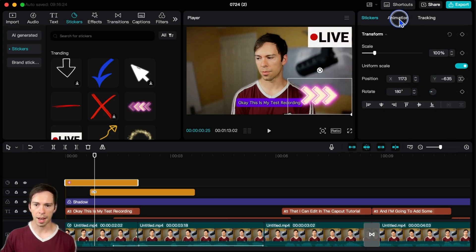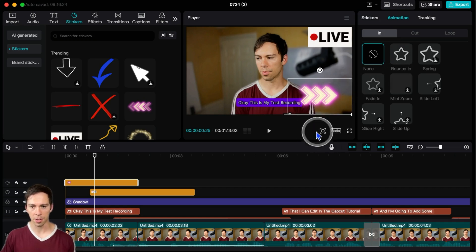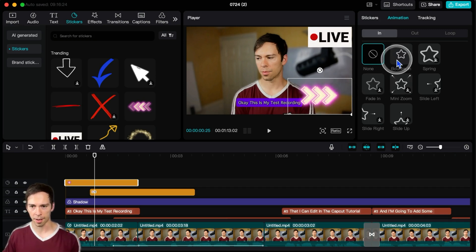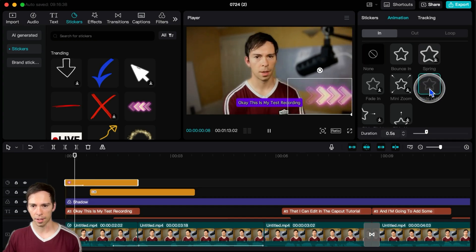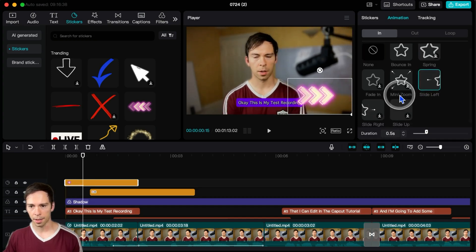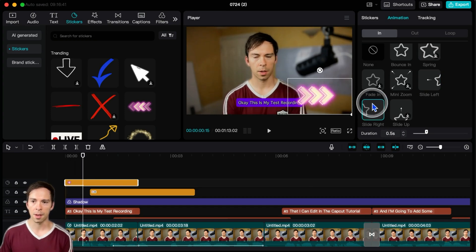You can add an animation to this. So same as we saw in the animation lesson, this would just be applying to this particular sticker. You can have it bounce in, you can have it spring in, slide in, all these different things like that. Let me do a slide from the right. There we go. That looks good.